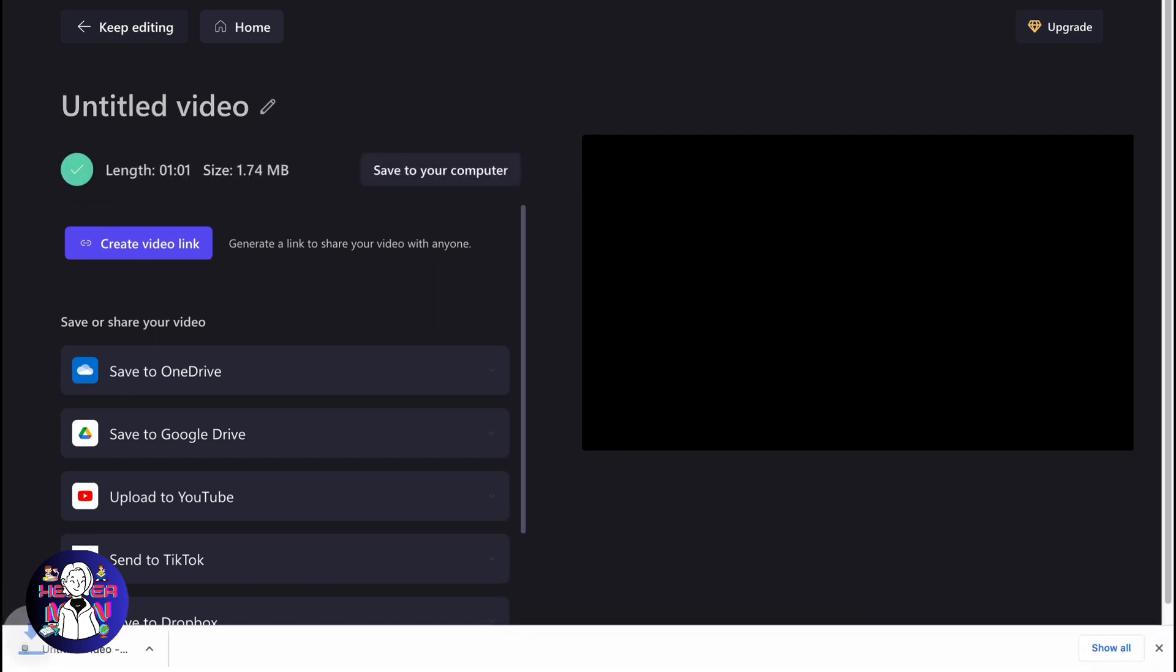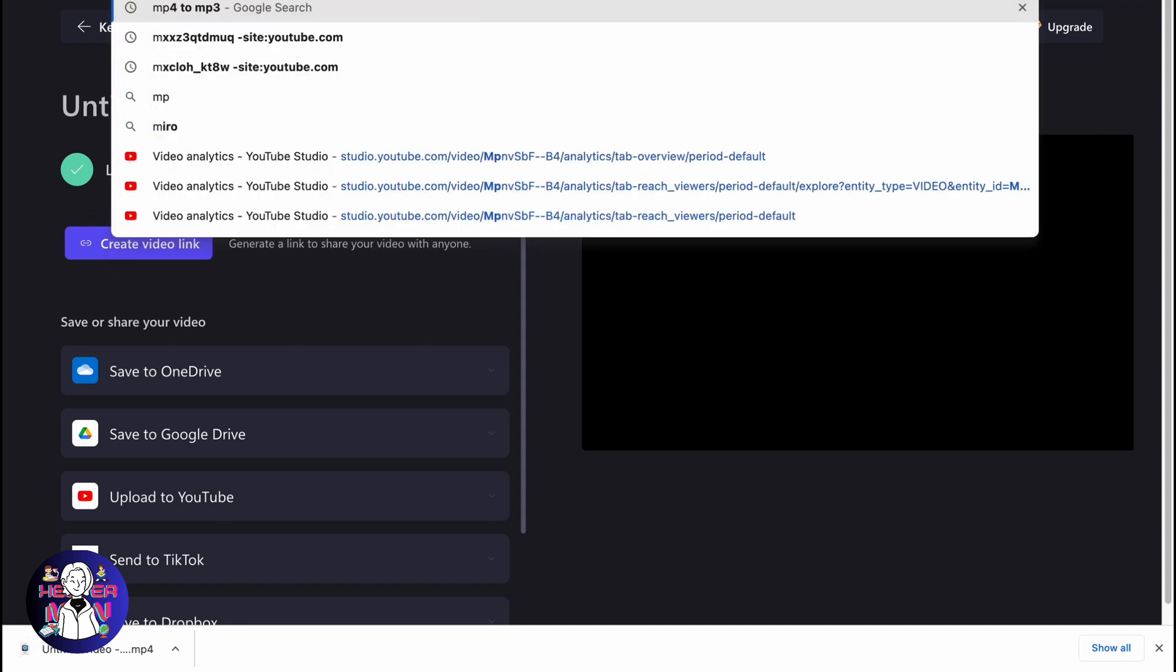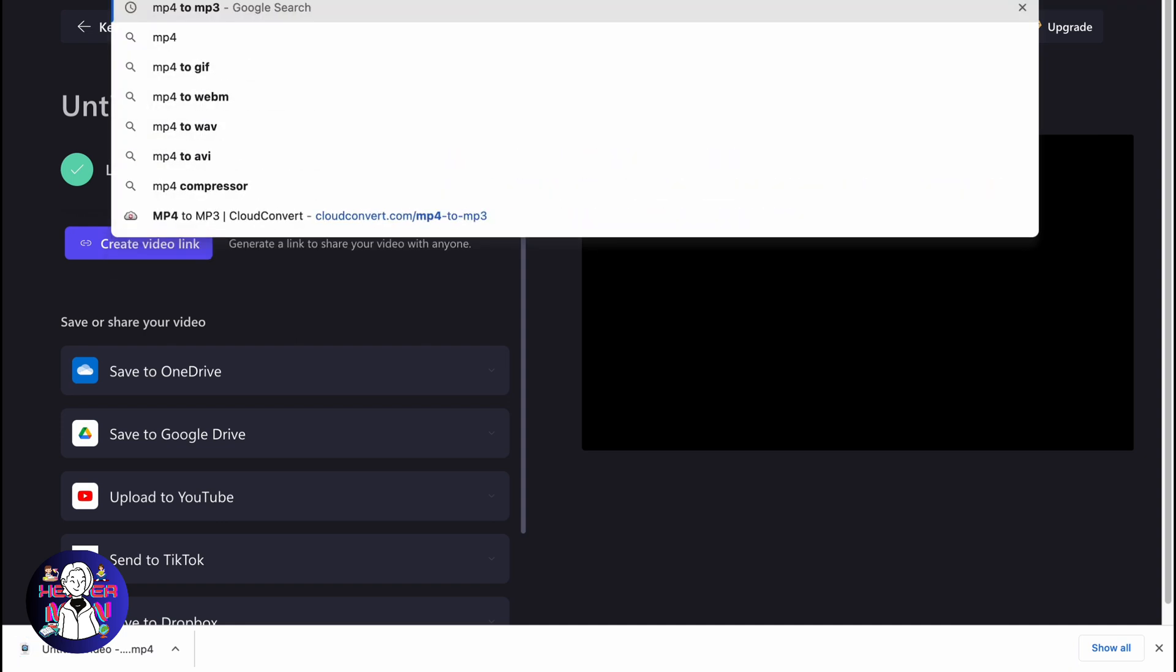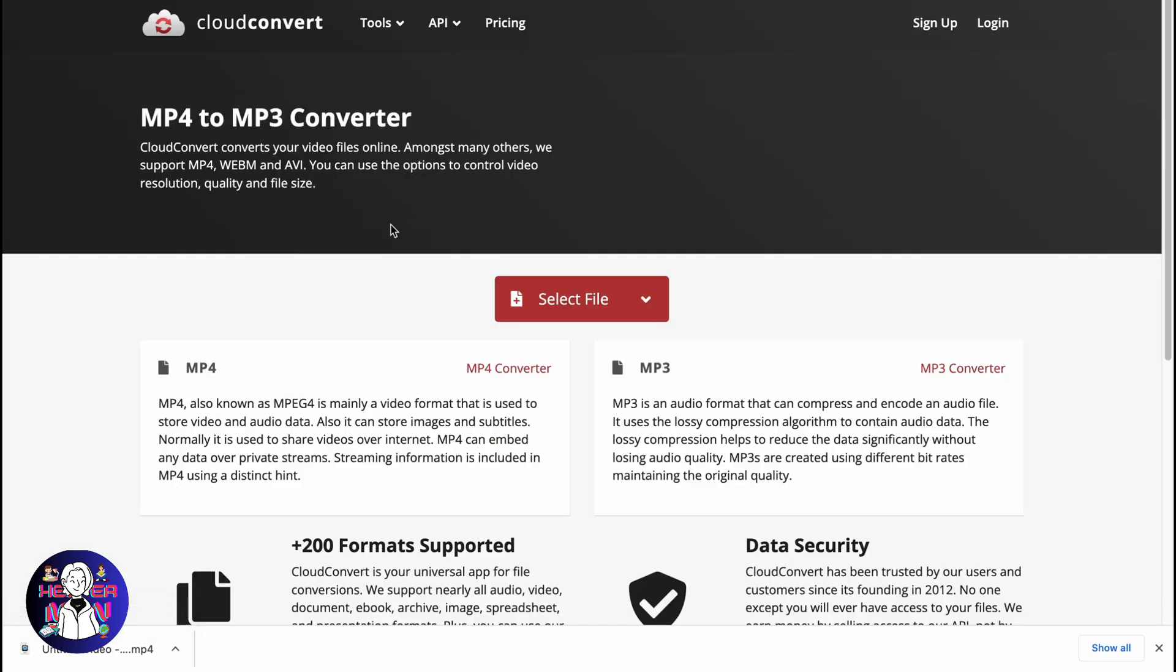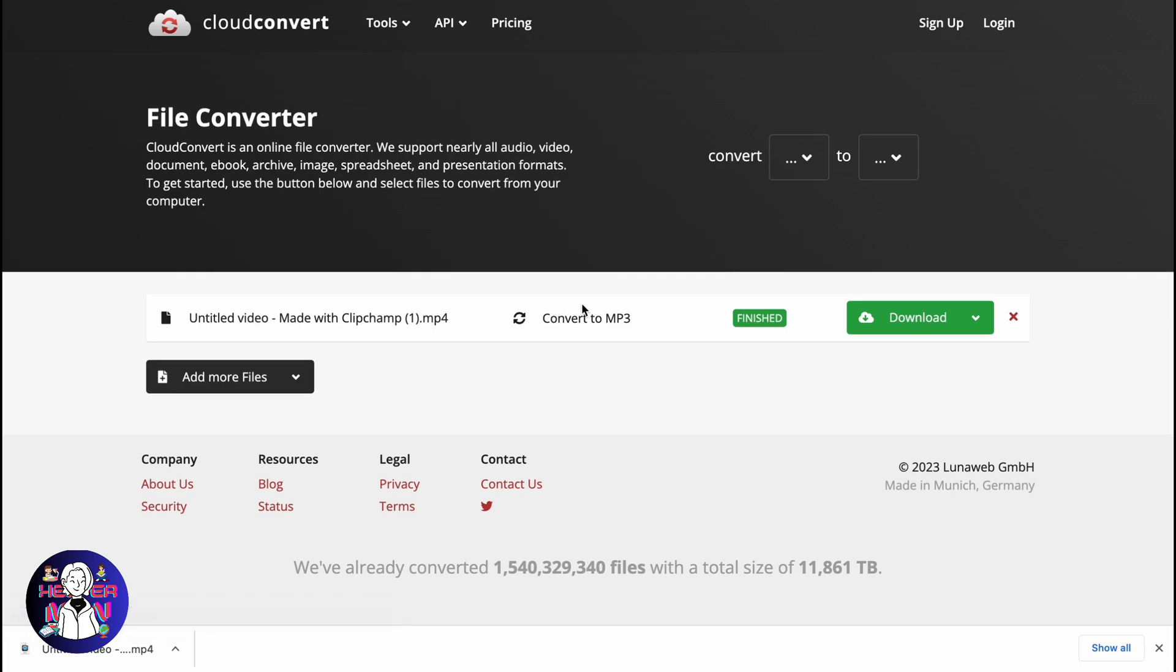We need to search for MP4 to MP3. And then in the search bar, just find this website, cloudconvert.com. Open it, click on select.